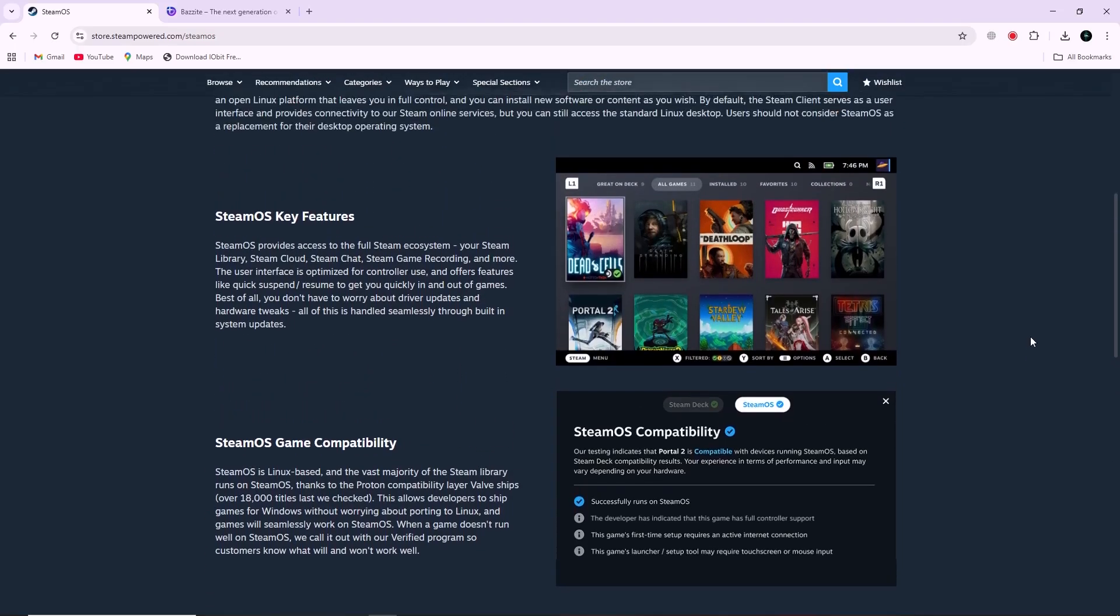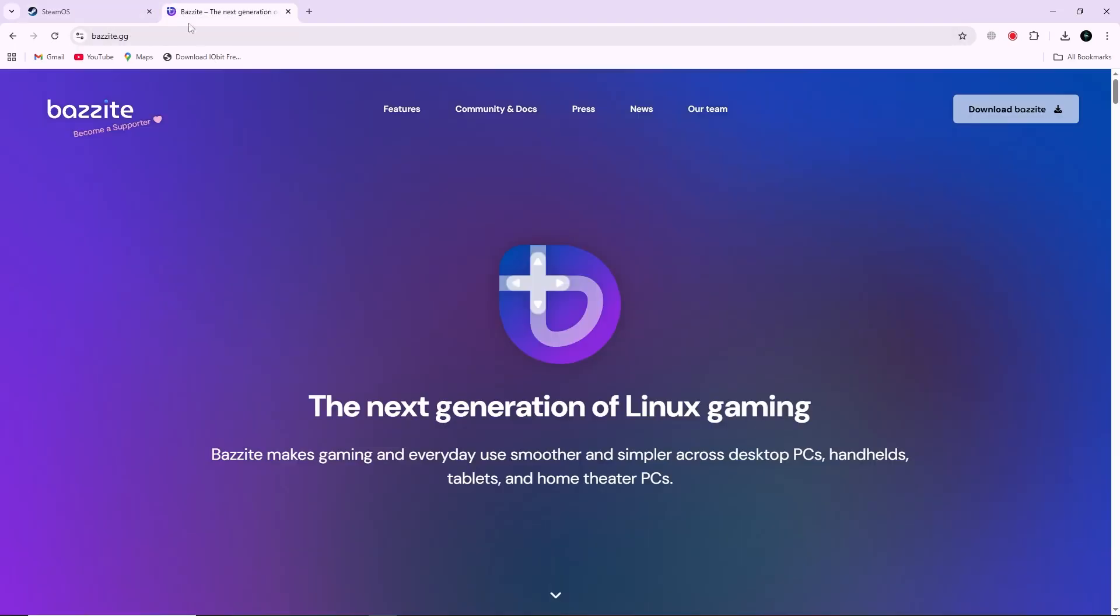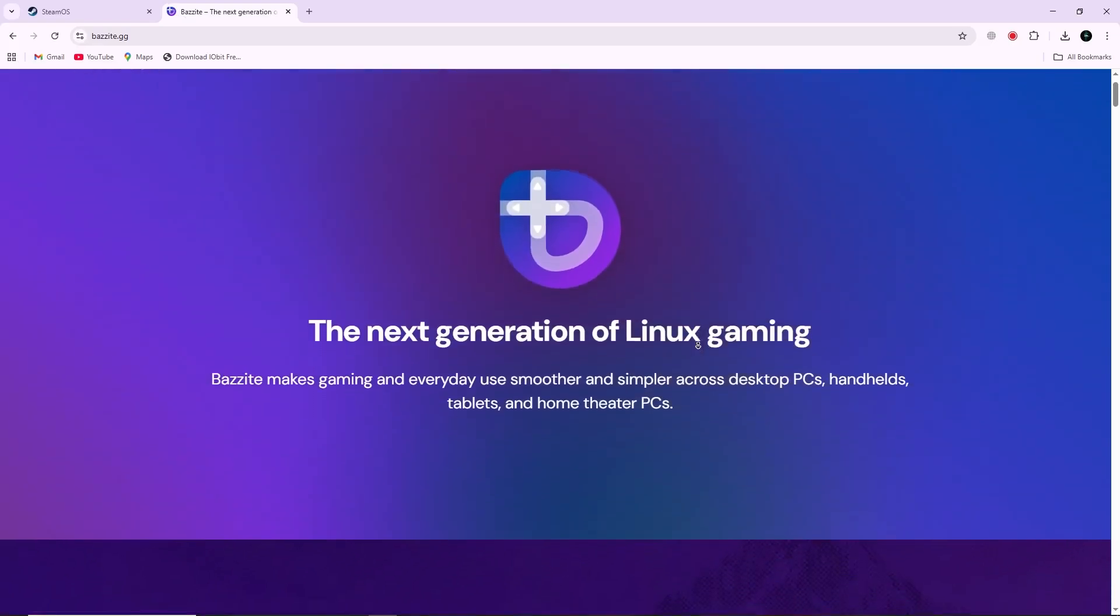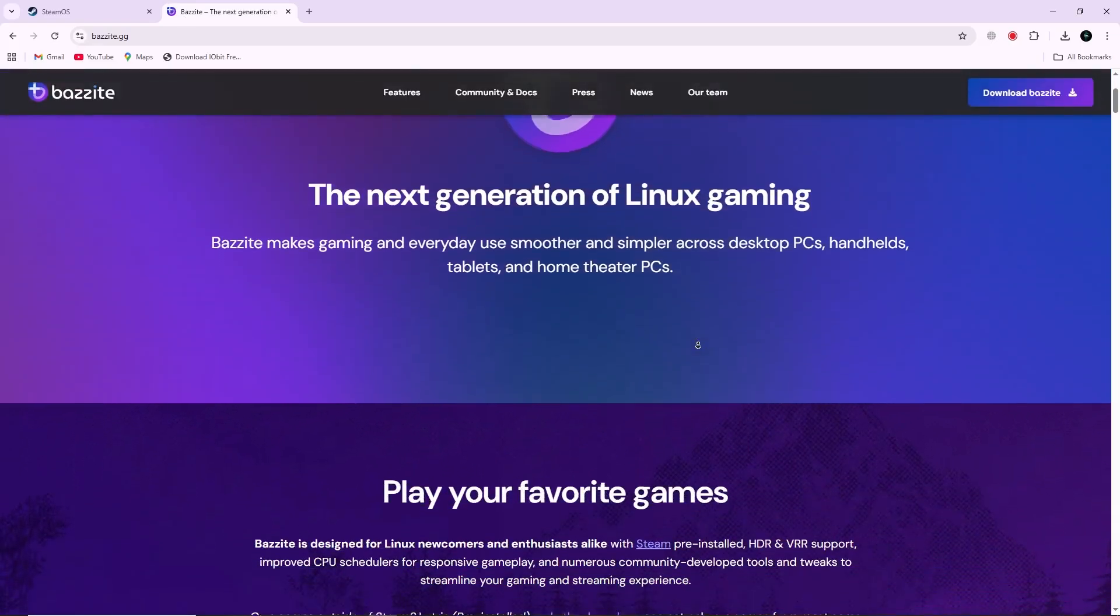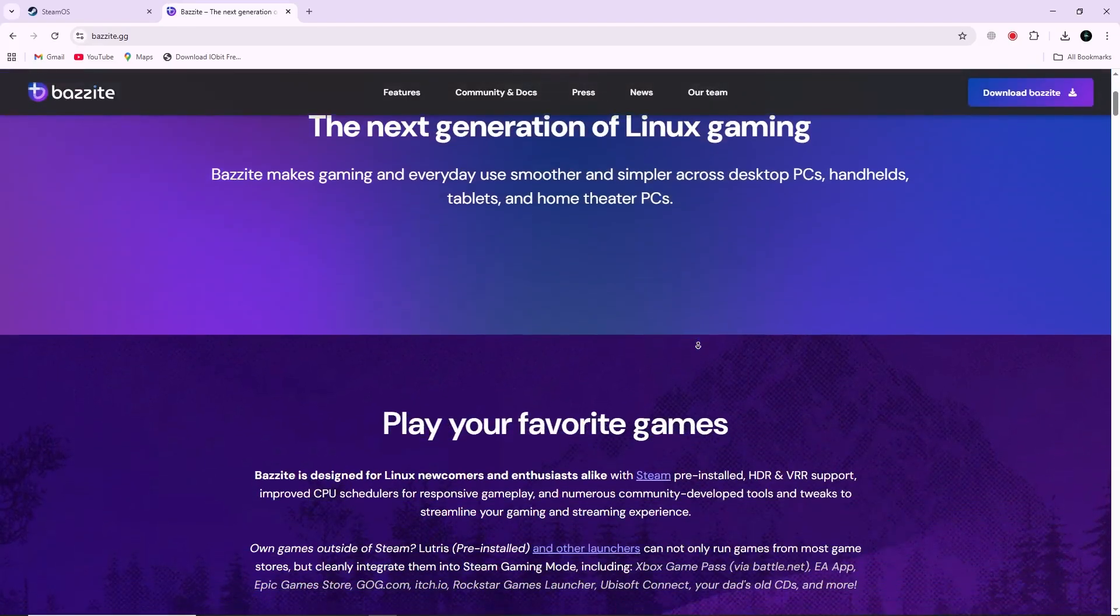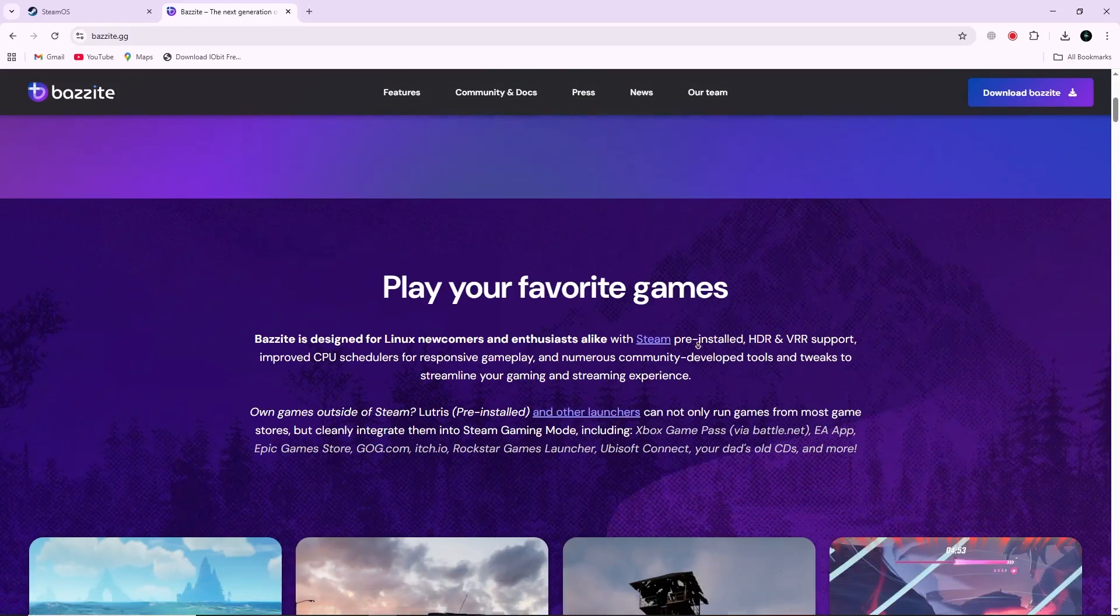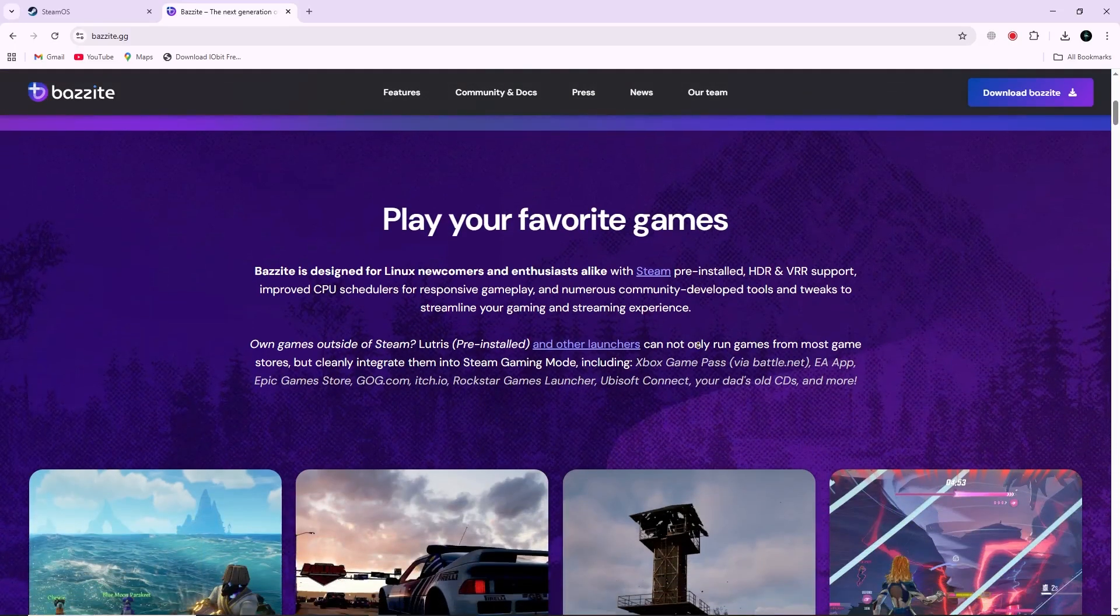Bazzite is a newer Linux system from Universal Blue, based on Fedora Atomic. It comes with Steam, Lutris, and Heroic, letting you play games from many platforms, including Epic, GOG, and Ubisoft.